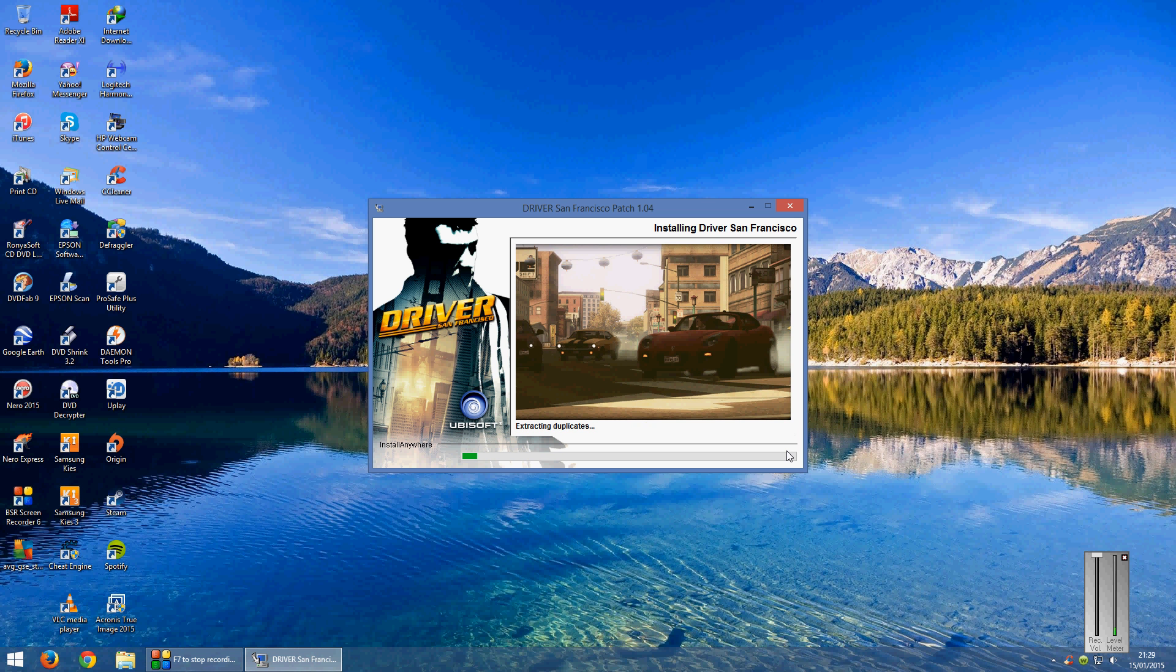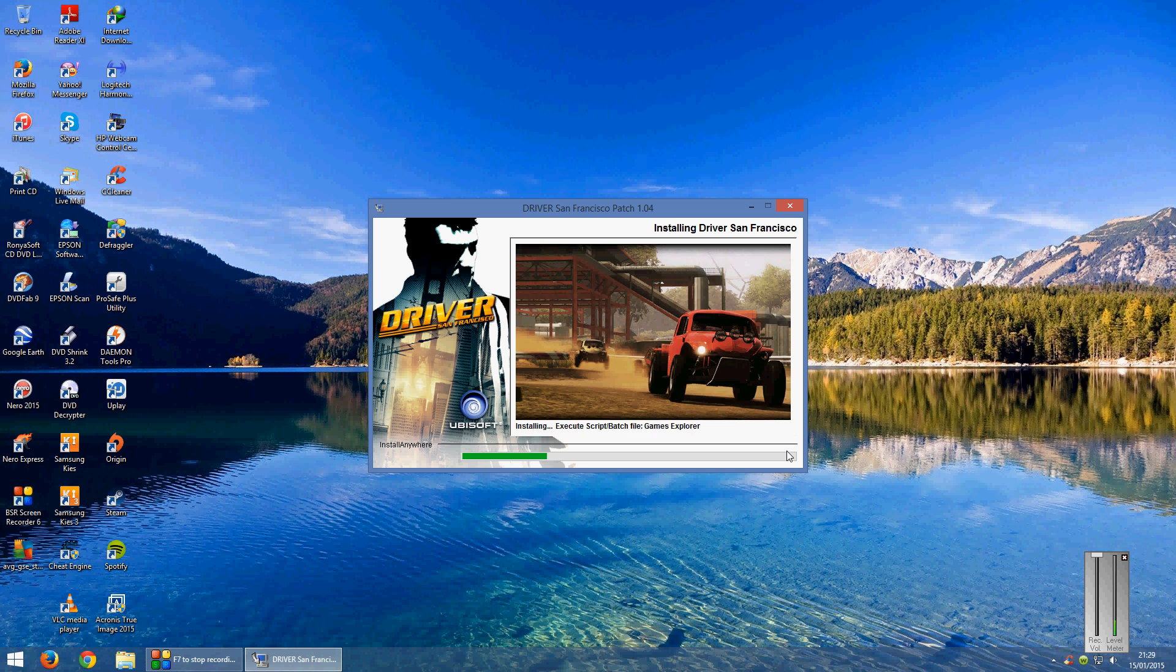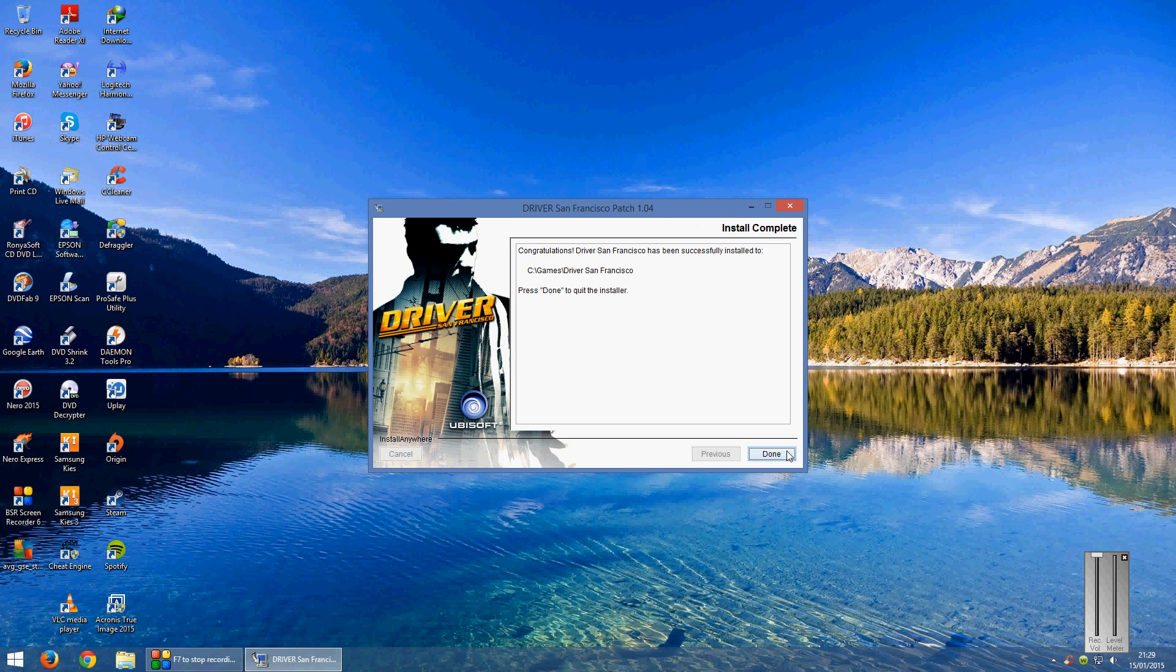And now it will install the patch which will only take about a minute or two. There we go it's done, click on done.